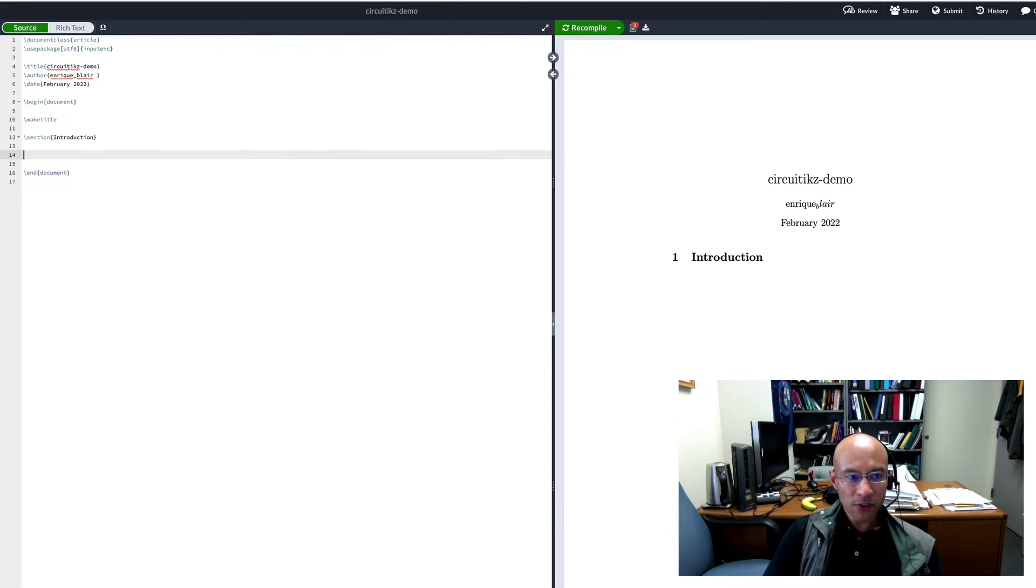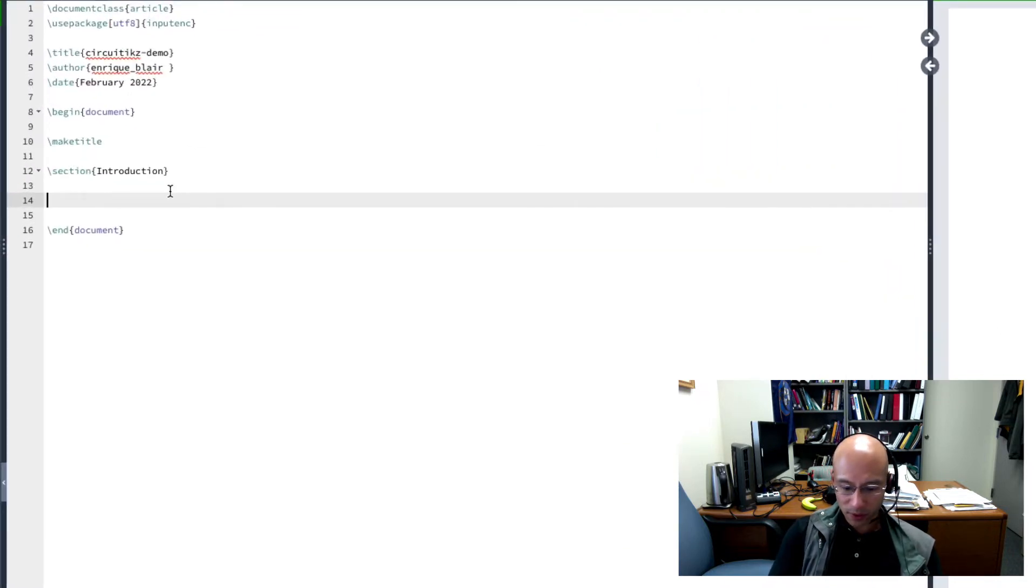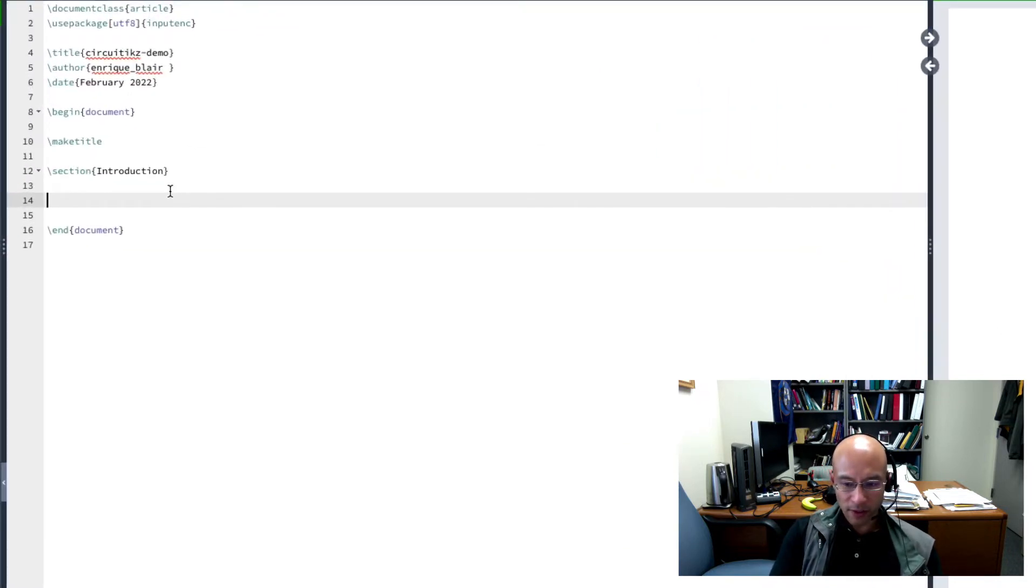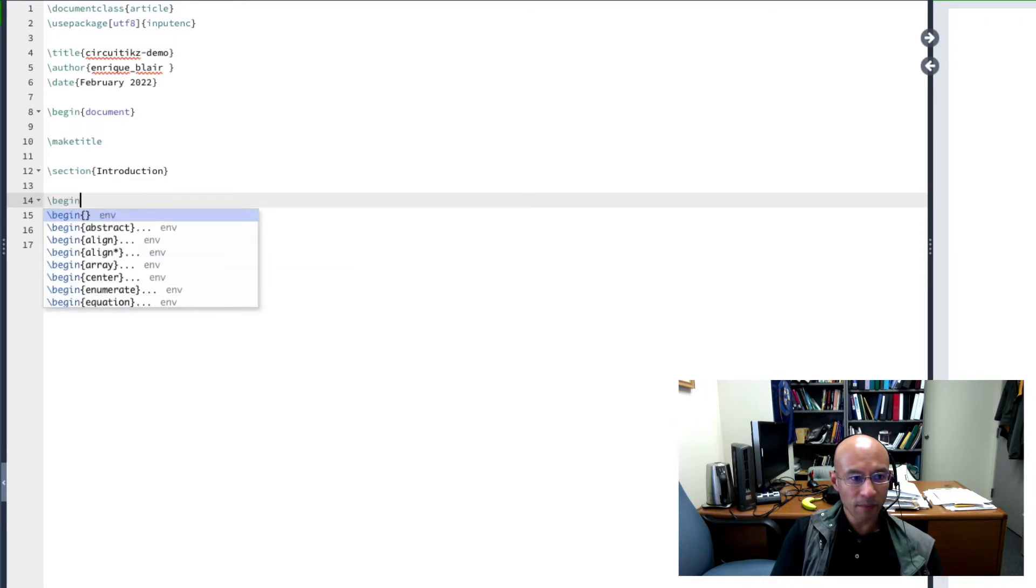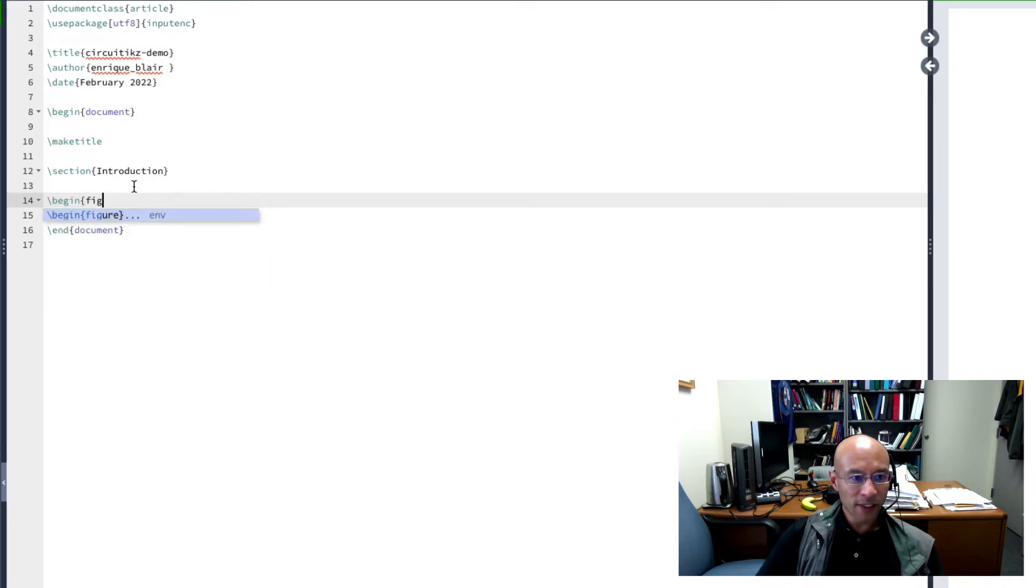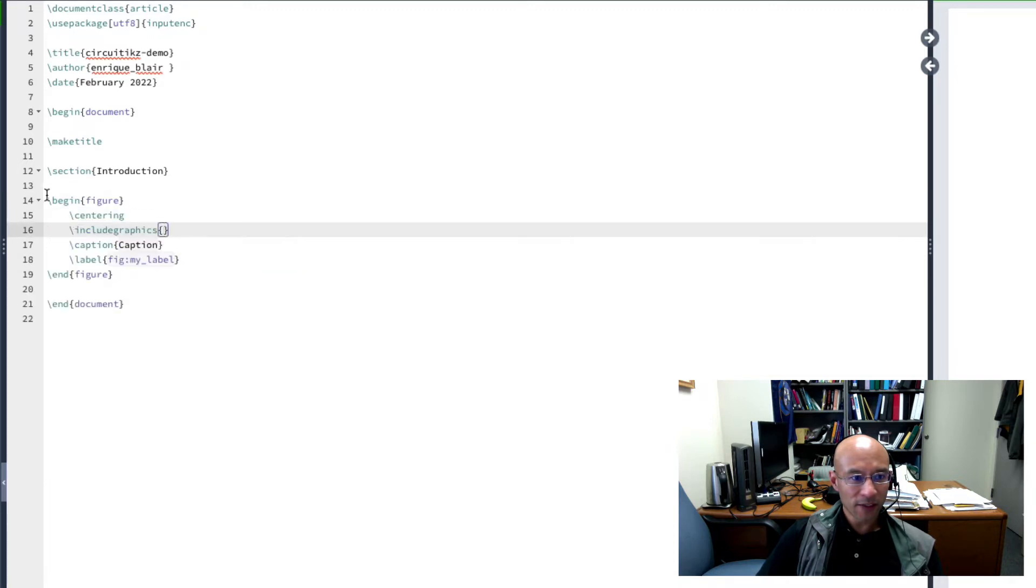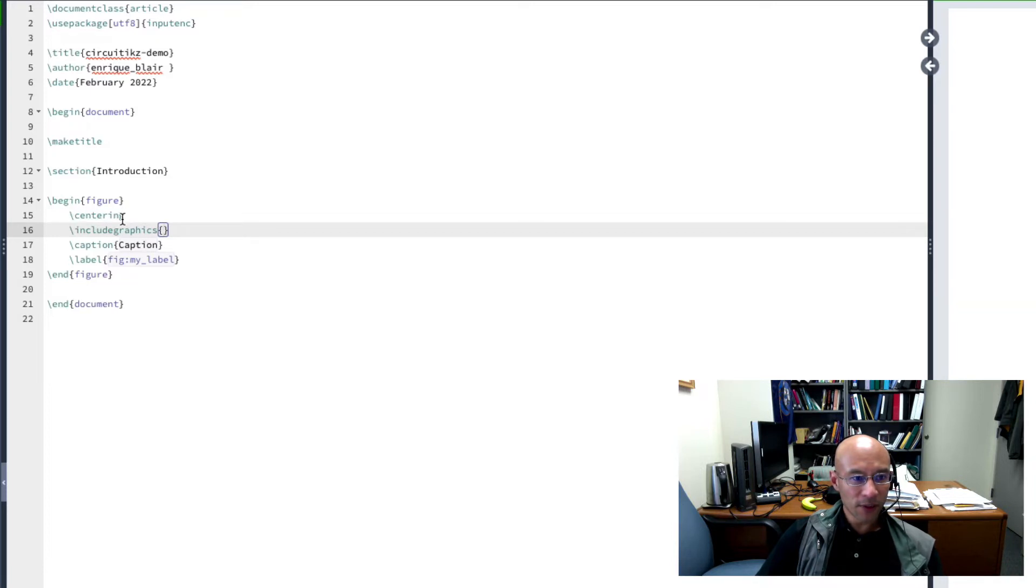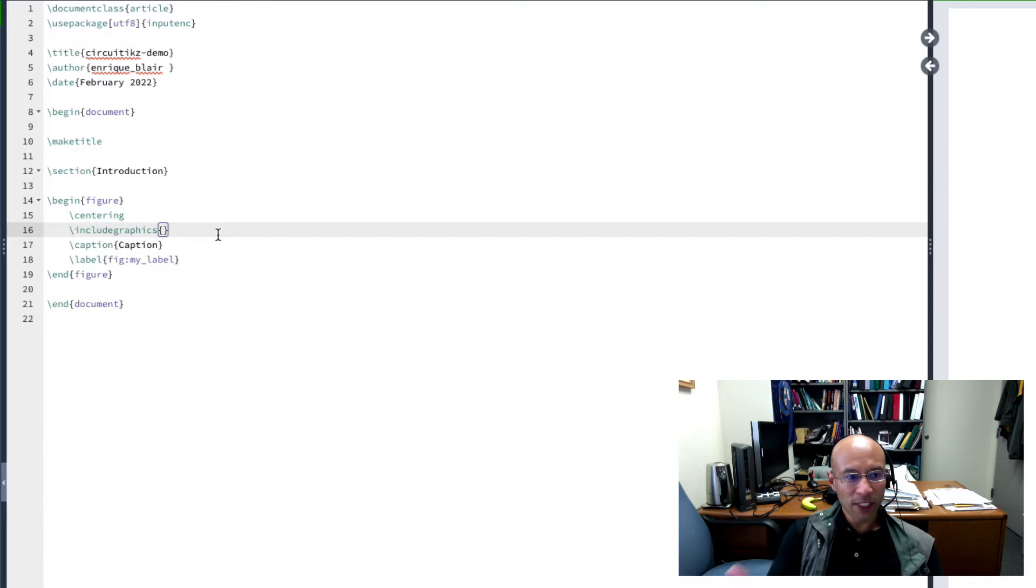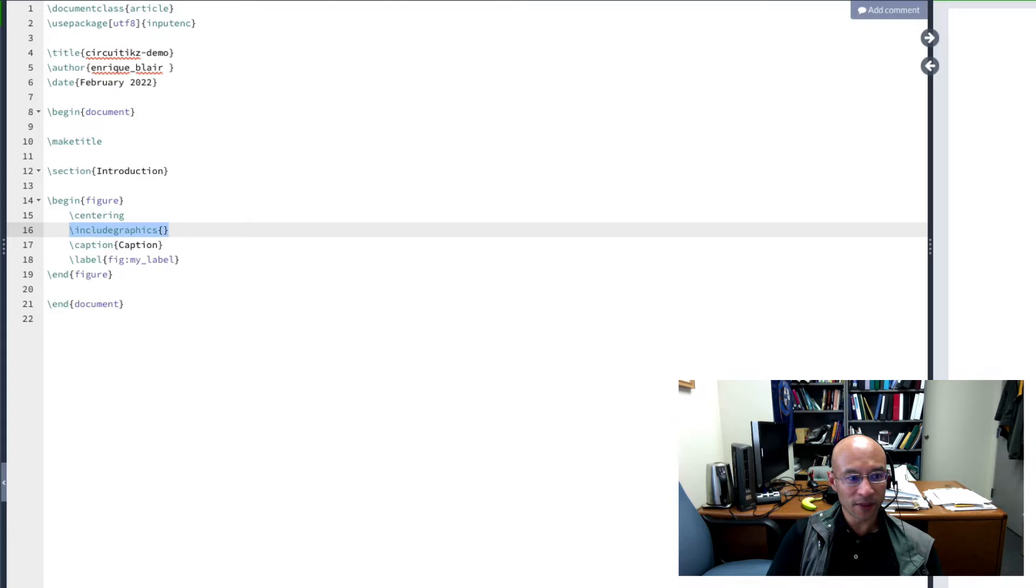To get started drawing circuits, what we'll do is we'll create a figure environment. So we type begin, and then figure. And the nice thing is Overleaf has completions for you. So I click that. It creates a figure environment. So there's a begin, there's an end, there's centering, include graphics. Now, include graphics is for bringing in an external figure. That's not what we're going to use. We're going to delete this.